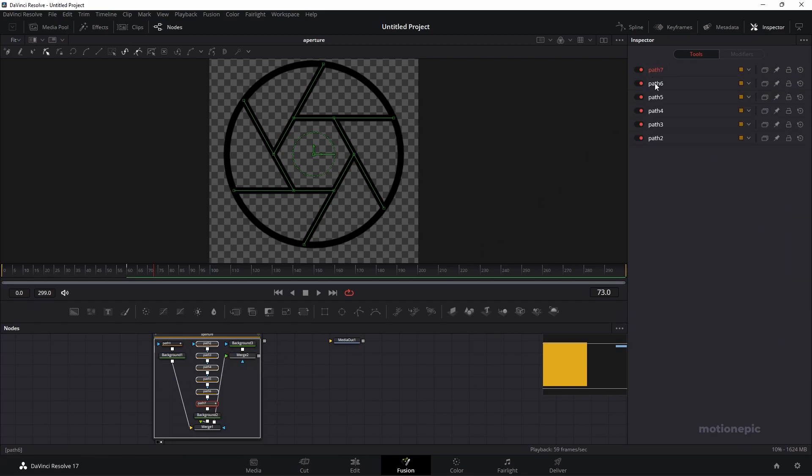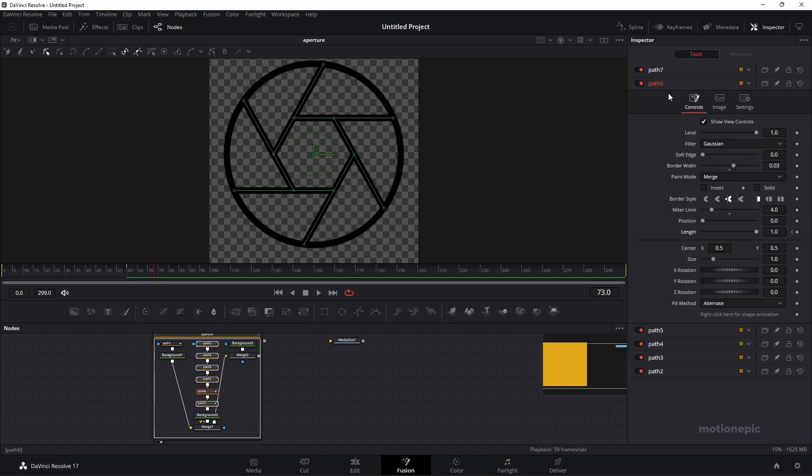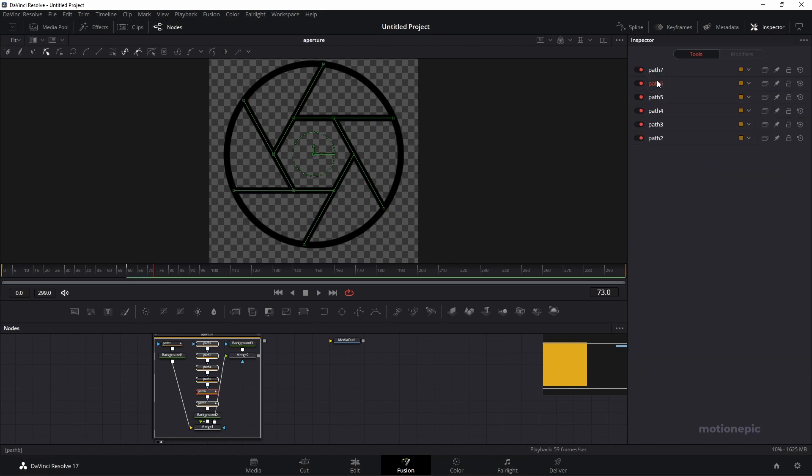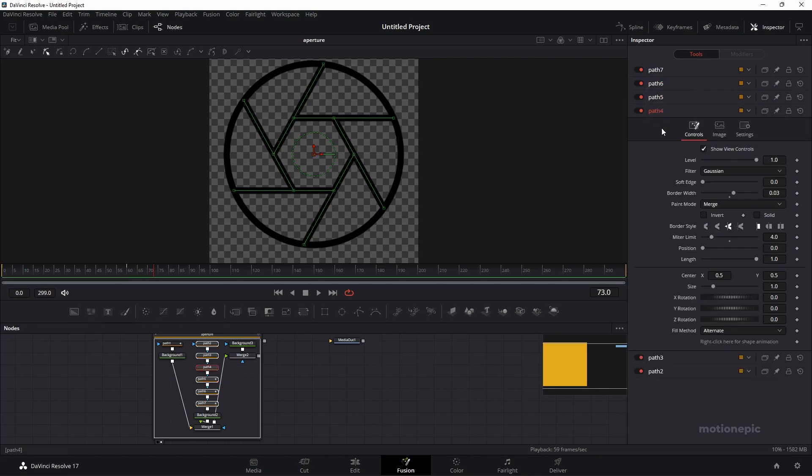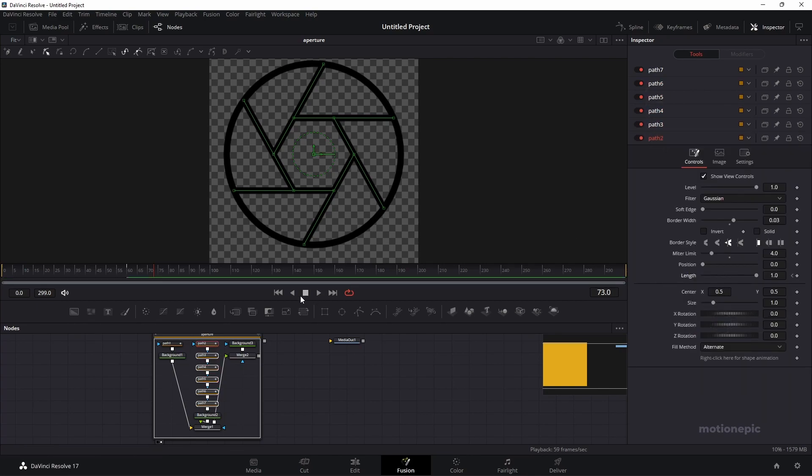Let's go to path 6 and repeat the process. Right click on length, connect to path 1 and length. So again, you have to do this on all of these paths. I'll just fast forward this part.